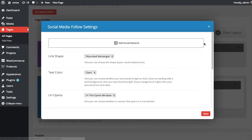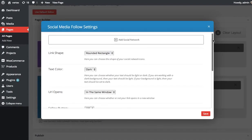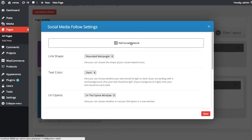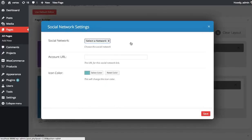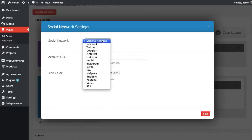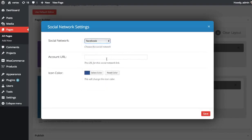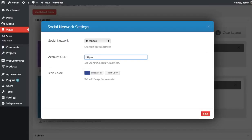So once you've chosen your basic overall settings, you're ready to add a new link. So click the add social network button up here, which will bring you to a new list of options where you can select your social network that you'd like to link to. And then you can input your account URL. So I want to link to our Elegant Themes account. Facebook.com slash Elegant Themes.